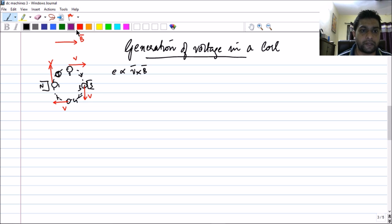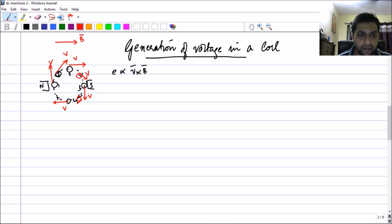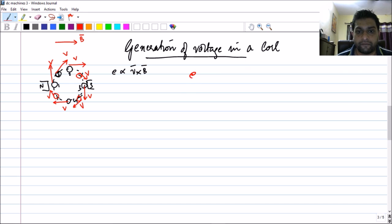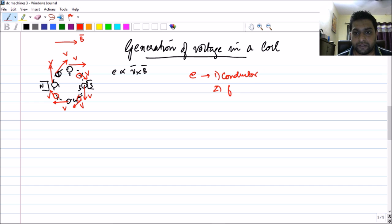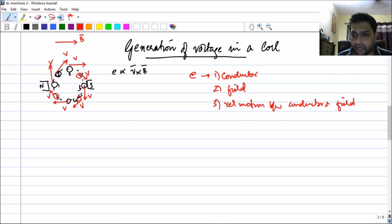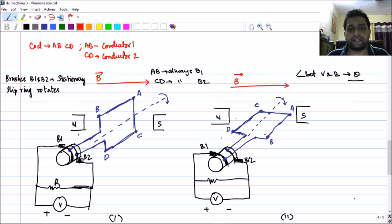At any intermediate position, the velocity vector is tangential to the circular path, and that is how you get an entire circle. As you have already seen in the previous session, to get EMF you need: first, a conductor; second, a field; and third, a relative motion between the conductor and the field.